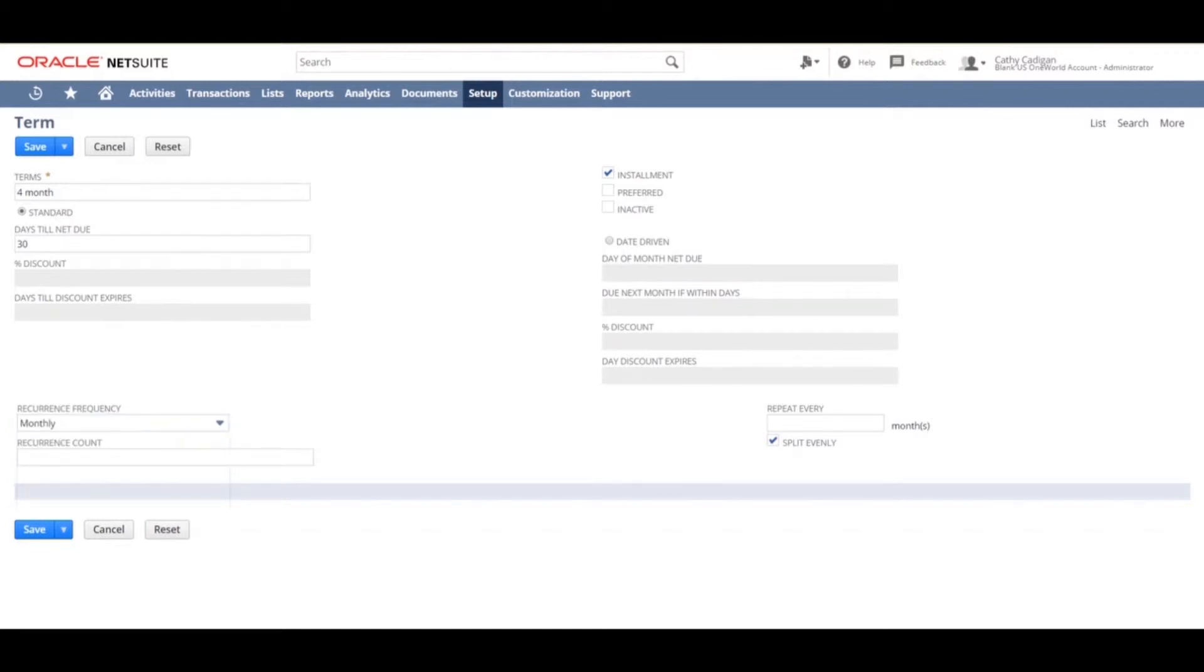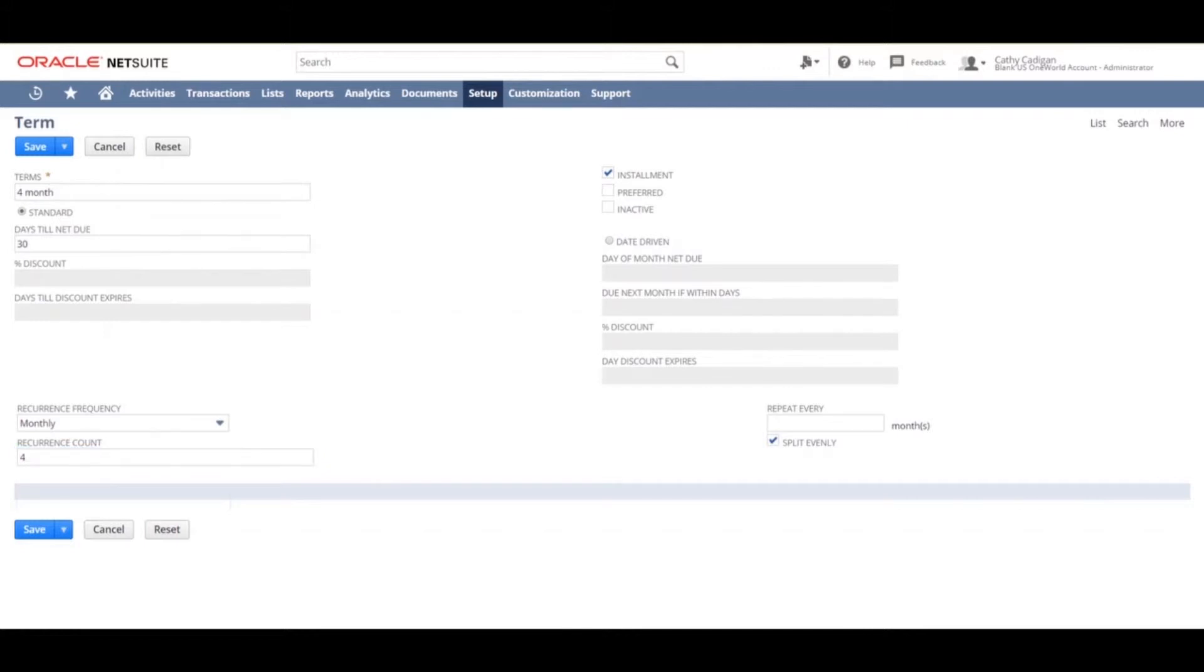For the reoccurrence count field, you enter the number of reoccurring payments required. In this case, we will choose four since we chose four month terms.